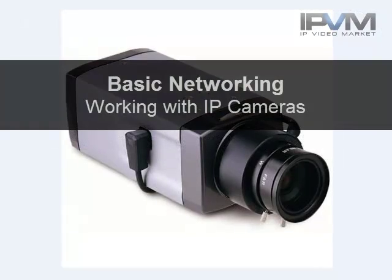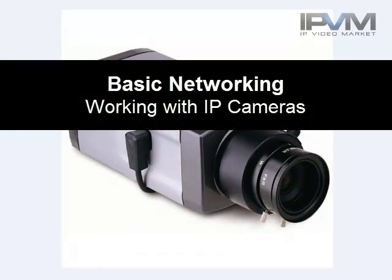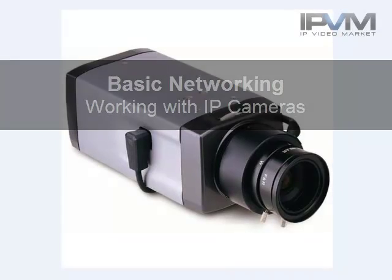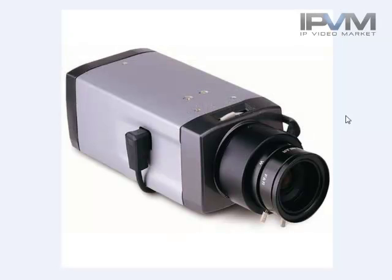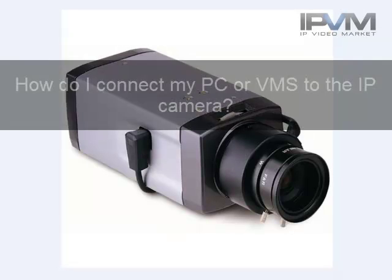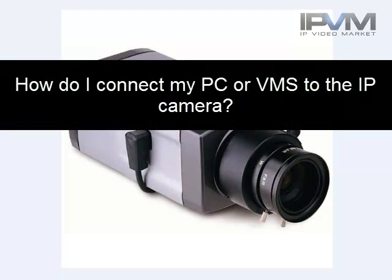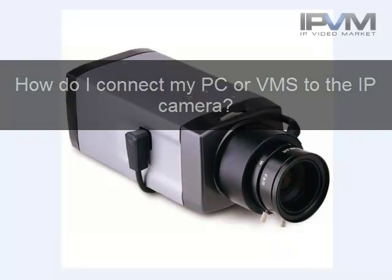This video will help you understand basic networking for connecting to IP cameras. So let's say you have this IP camera right here and you're looking to connect to it from your PC or from your video management system so you can view it live and record it. How do you connect to it?